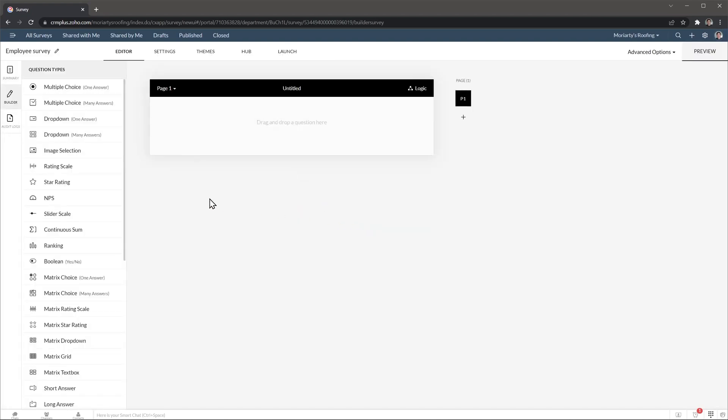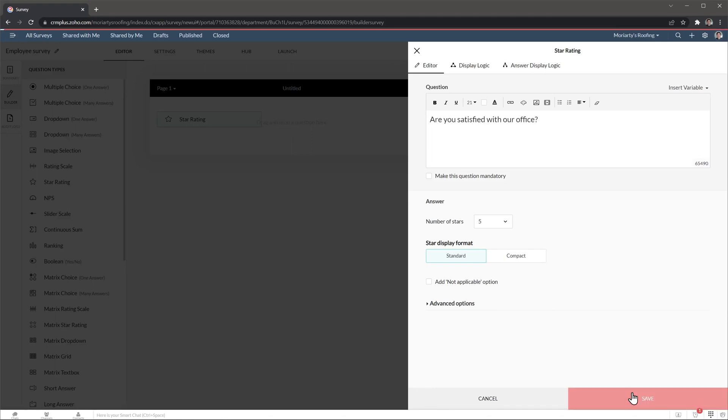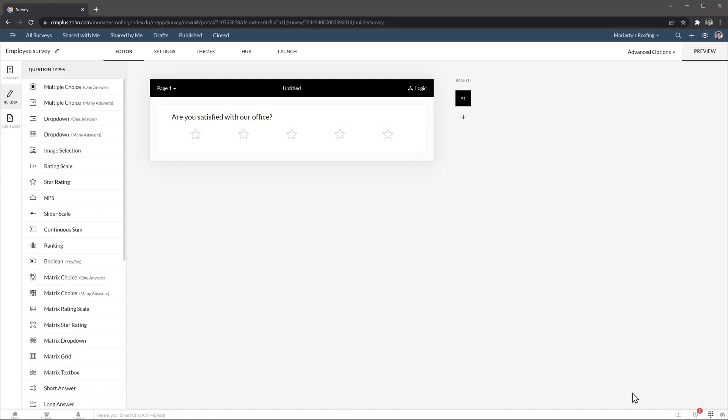Now we're going to add a question from the left. So just drag and drop it and this new menu will show on the right. And we're going to write the question and now we're going to click on save. You can add as many questions as you want, but this is the only question we're going to add to this survey.